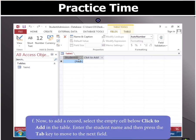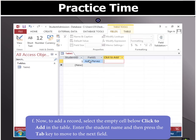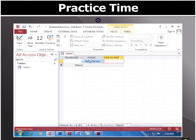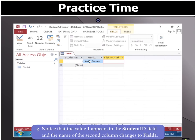Next, to add a record to the table, select the empty cell below Click to Add in the table and type the required student name. Now press the Tab key to move to the next field. You will see that the value 1 appears in the first column and the name of the second column changes to Field 1.